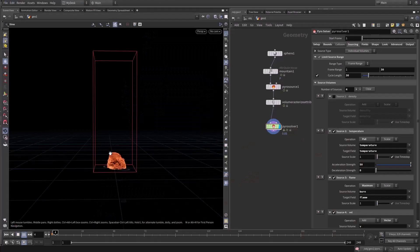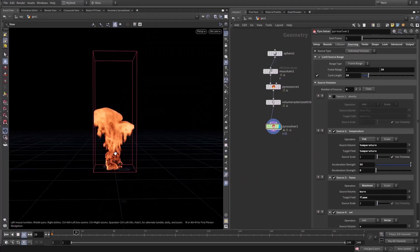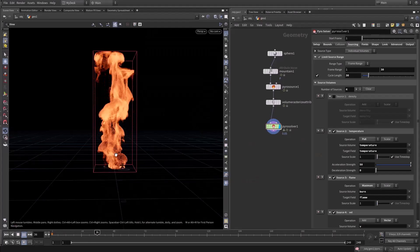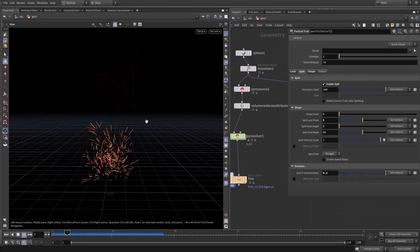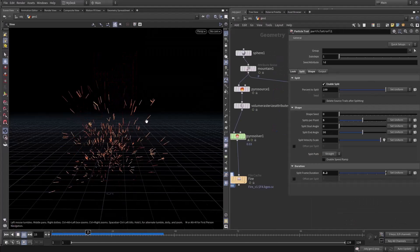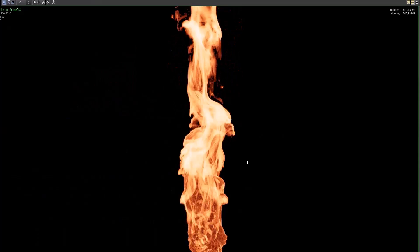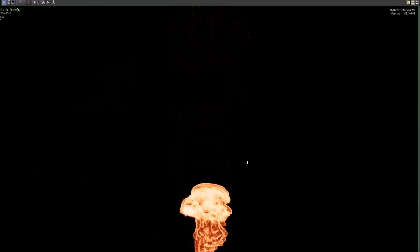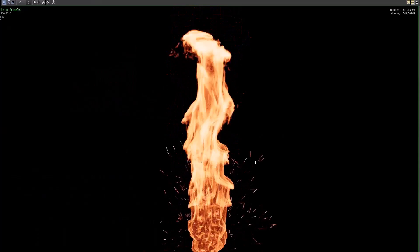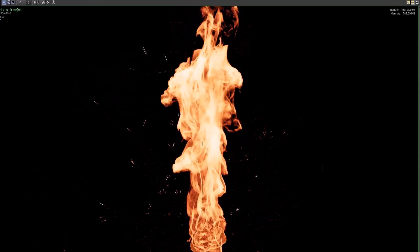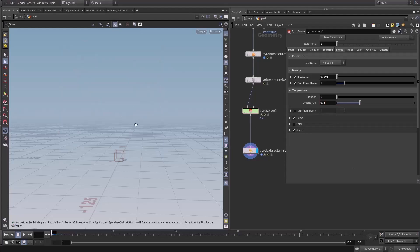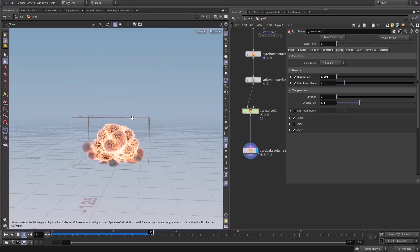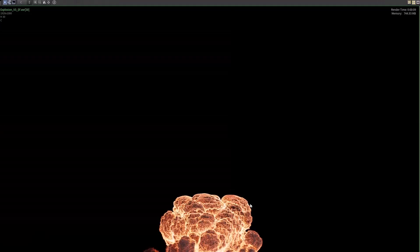After that we will talk about the pyro solver and create a fire simulation, create the sparks for our fire, and we will render this in ACES. We will talk about how to set up ACES colors.